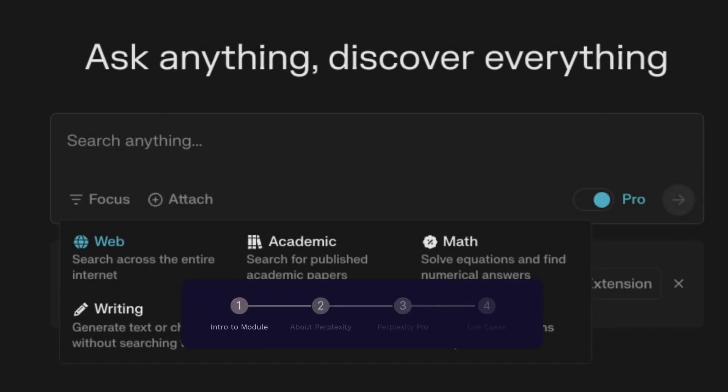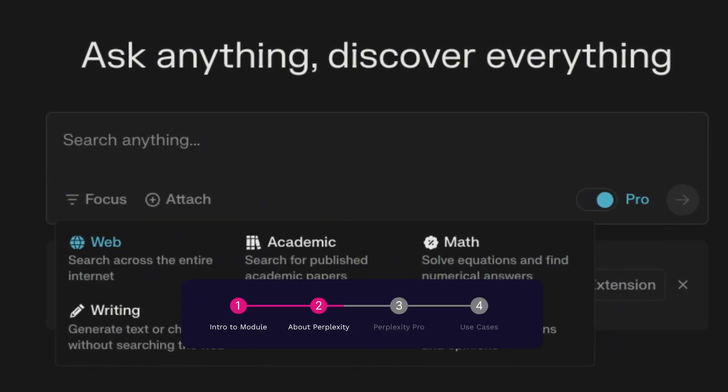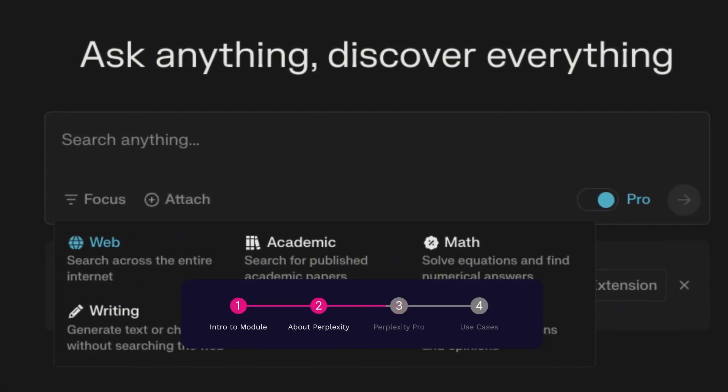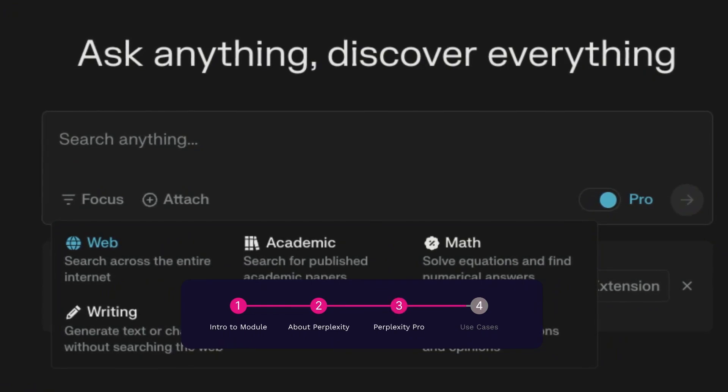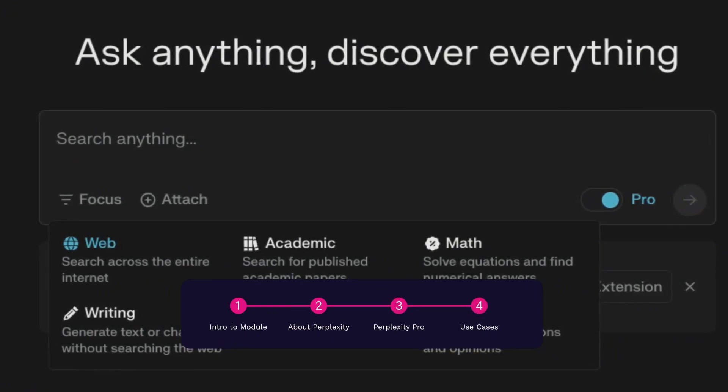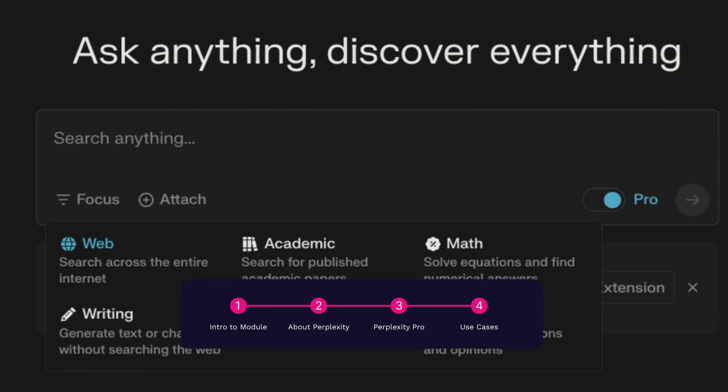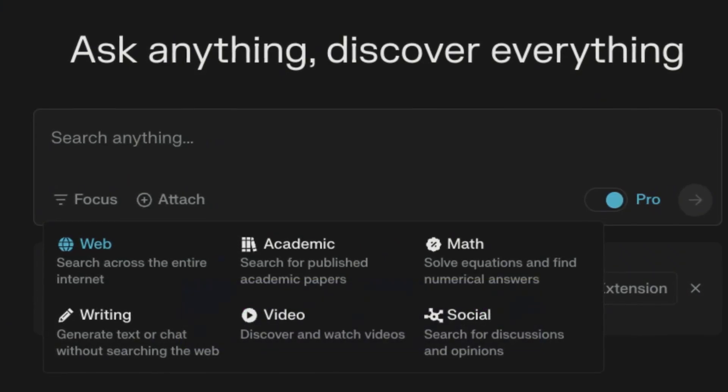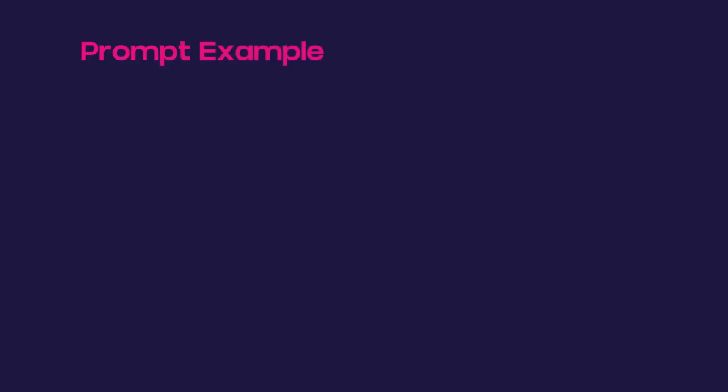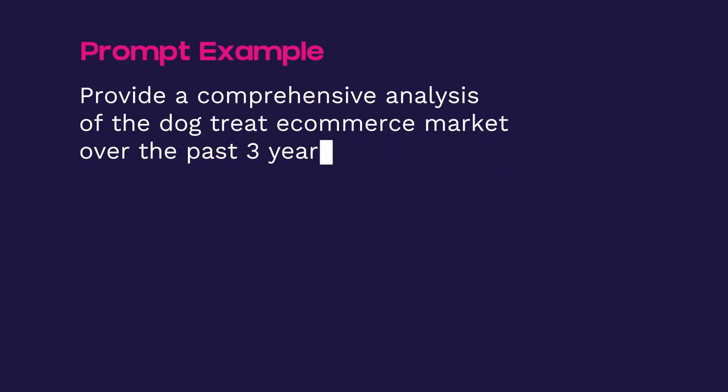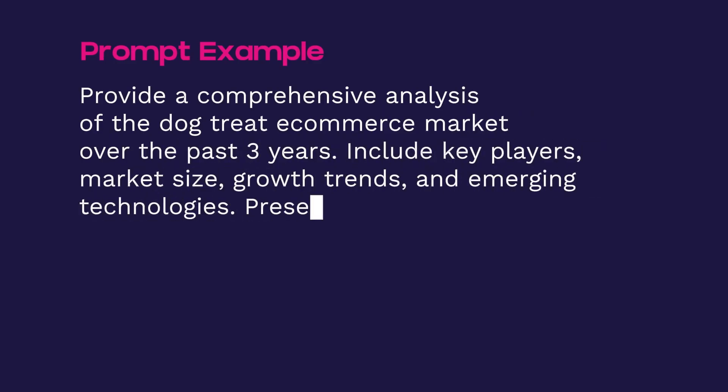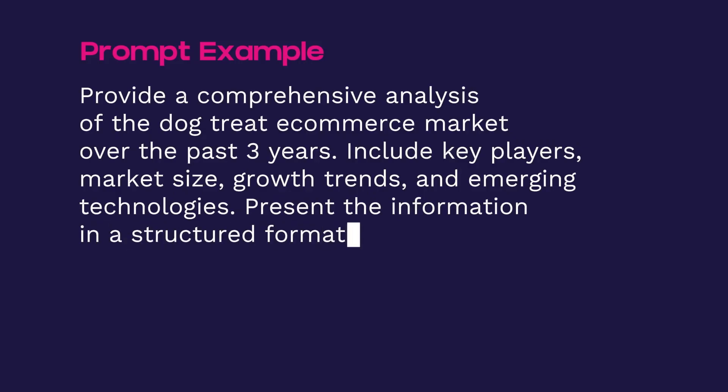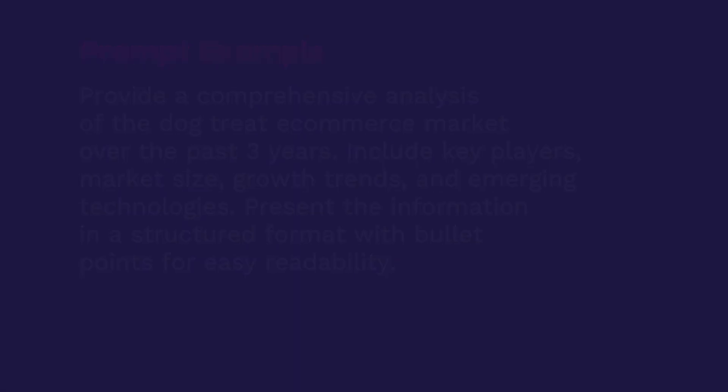Perplexity provides in-depth up-to-date information on various topics, scraping the web to be able to find the right trends and competitive activities, or even just consumer behavior information, all by looking at the internet. And so you can start off by giving an example prompt, which could be provide a comprehensive analysis of the dog treat e-commerce market over the past three years. Include key players, market size, growth trends, and emerging technologies. Present the information in structured format with bullet points for easy readability. And a result that you might be able to see is something like this.